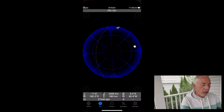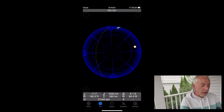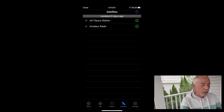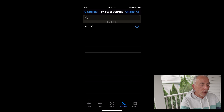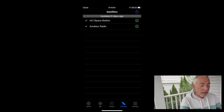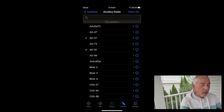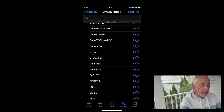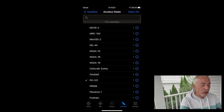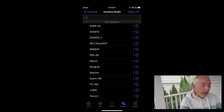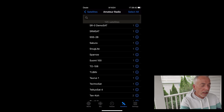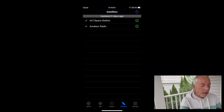The most important part of the process is planning — where are the satellites and what are the frequencies? I use an app called GoSatWatch. I opened up GoSatWatch, I'm using version 5.3. The most important thing to do is to set up the satellites. You can choose the satellites, you can choose the International Space Station, and there's a whole variety of satellites. These are all the amateur satellites.